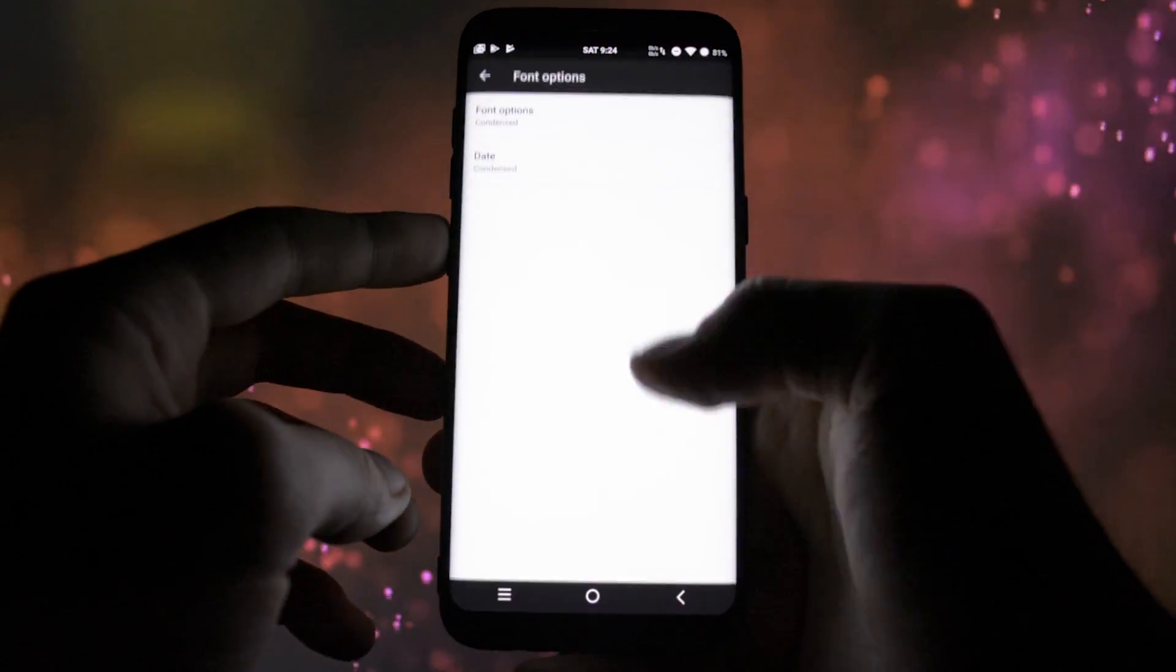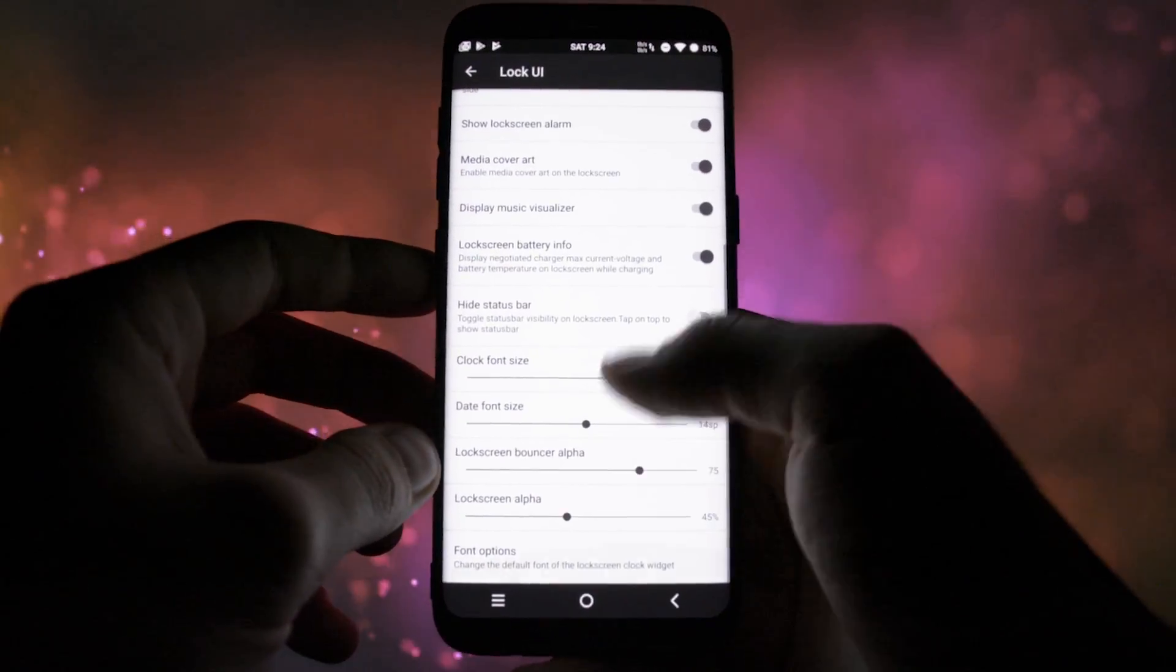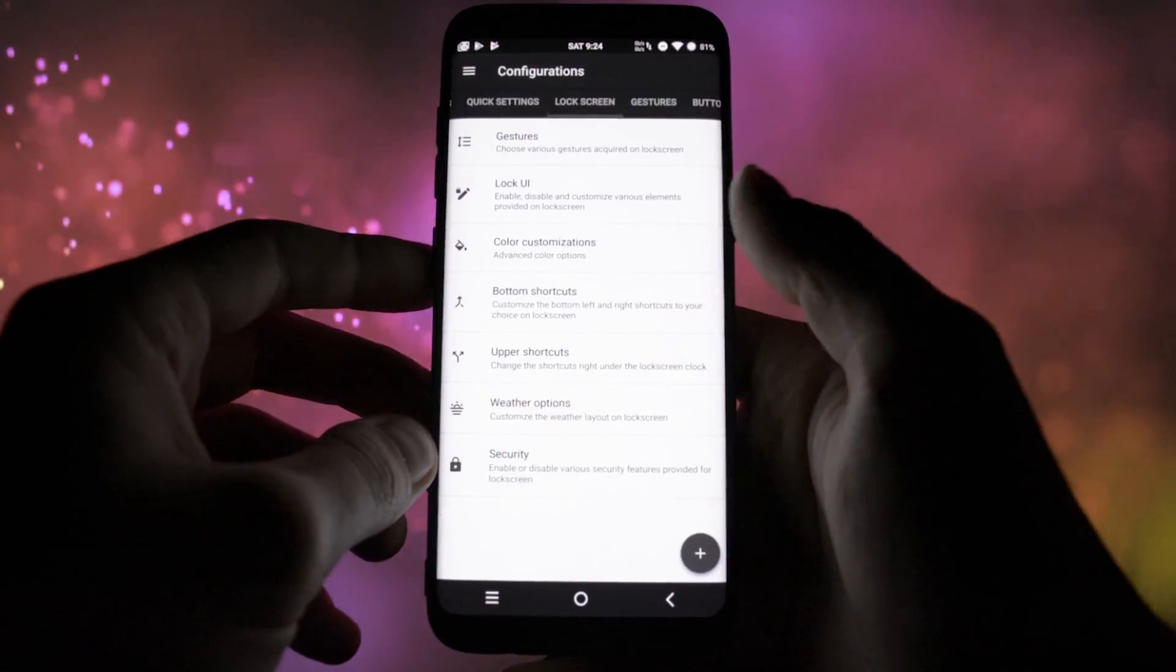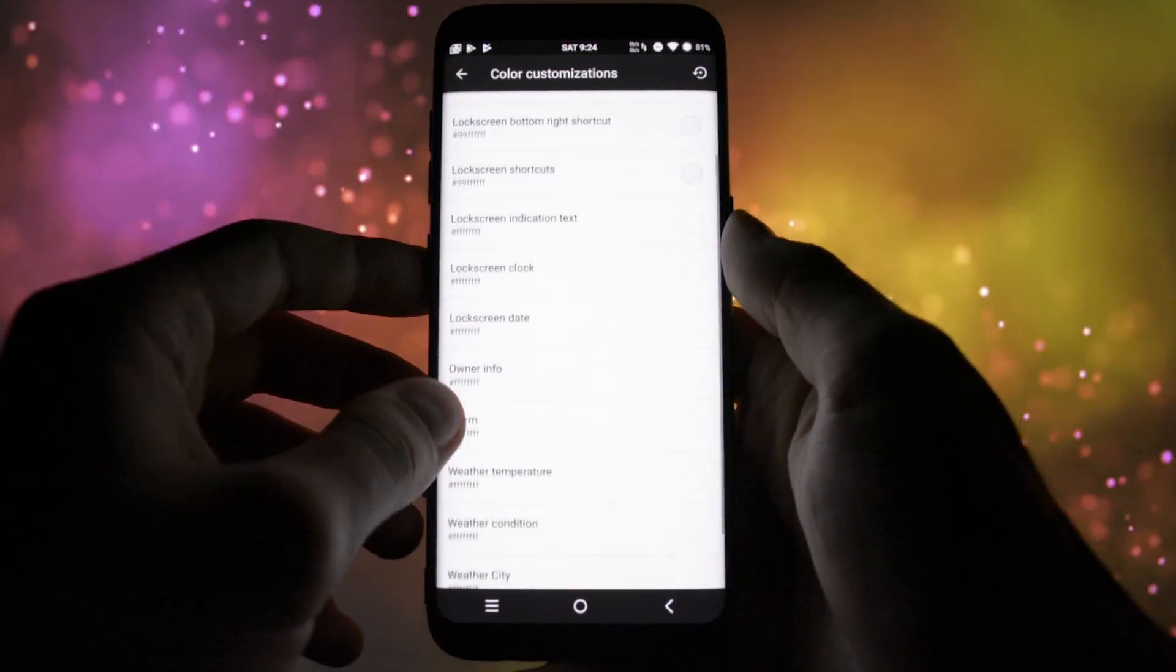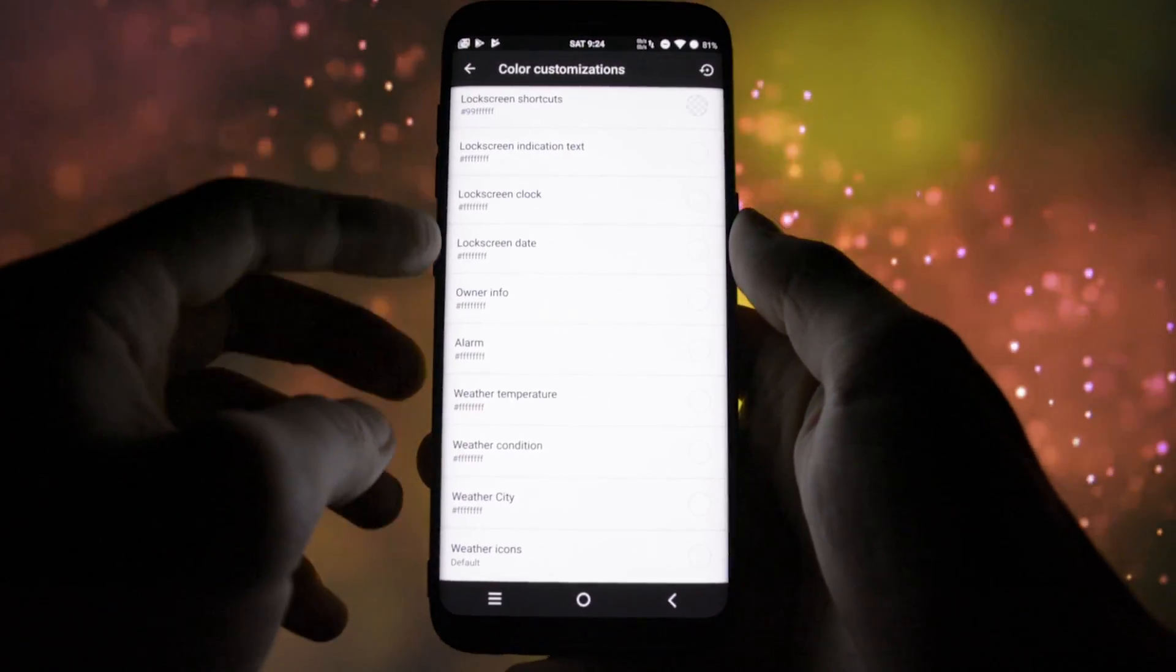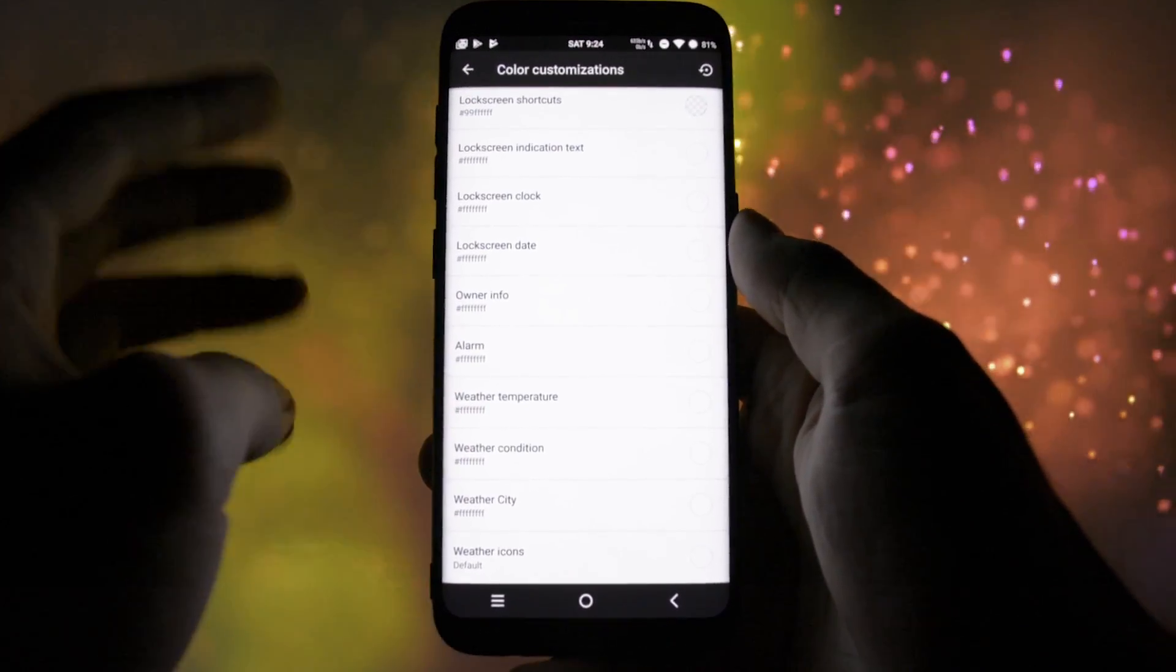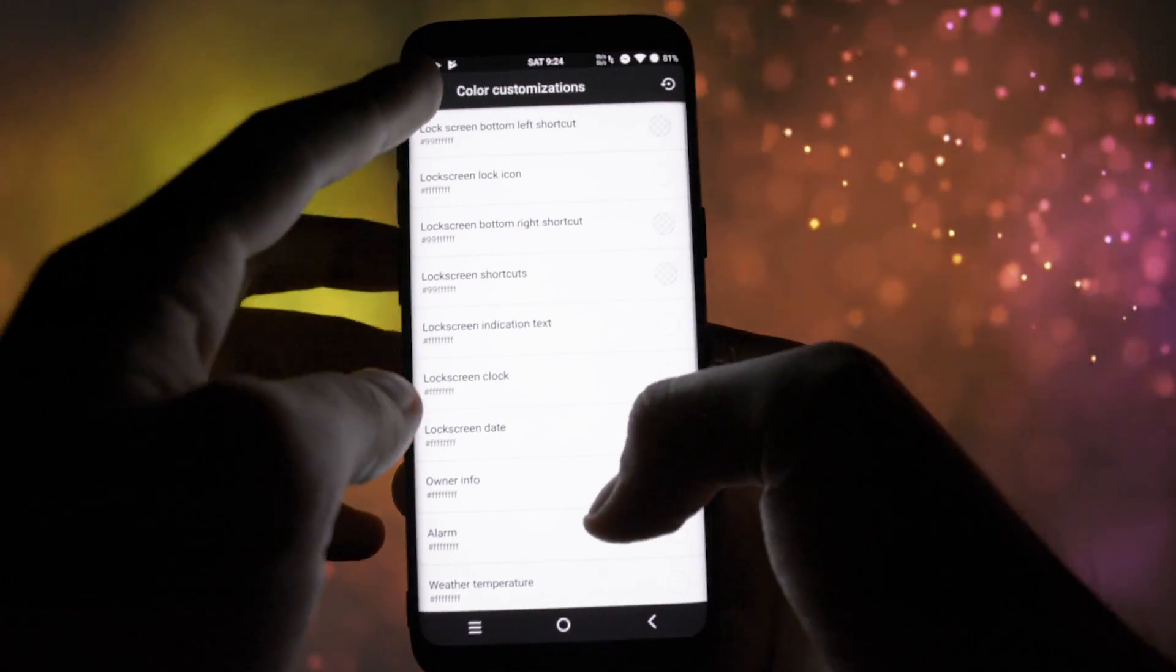Alongside, you can also choose whatever color you want for every part of the lock screen, whether it's the clock, date, shortcuts, etc.